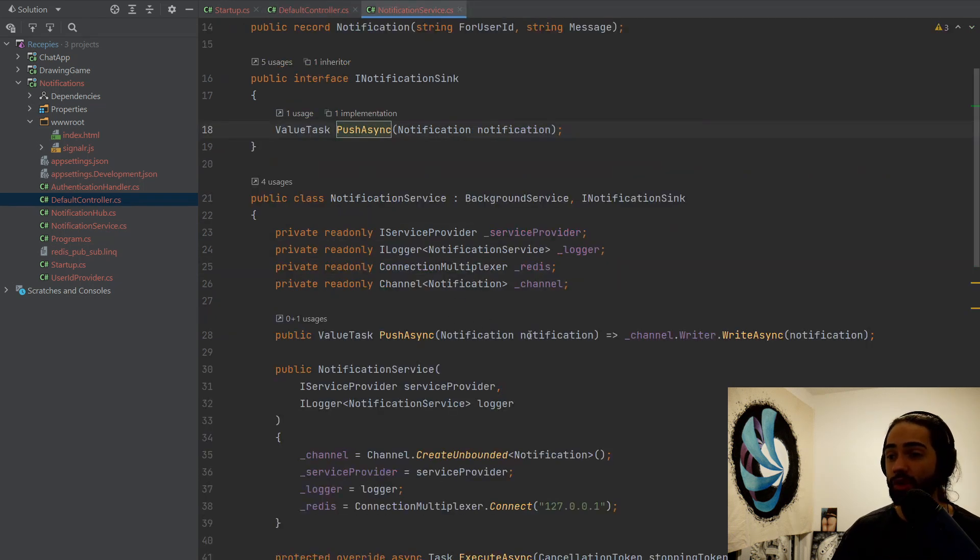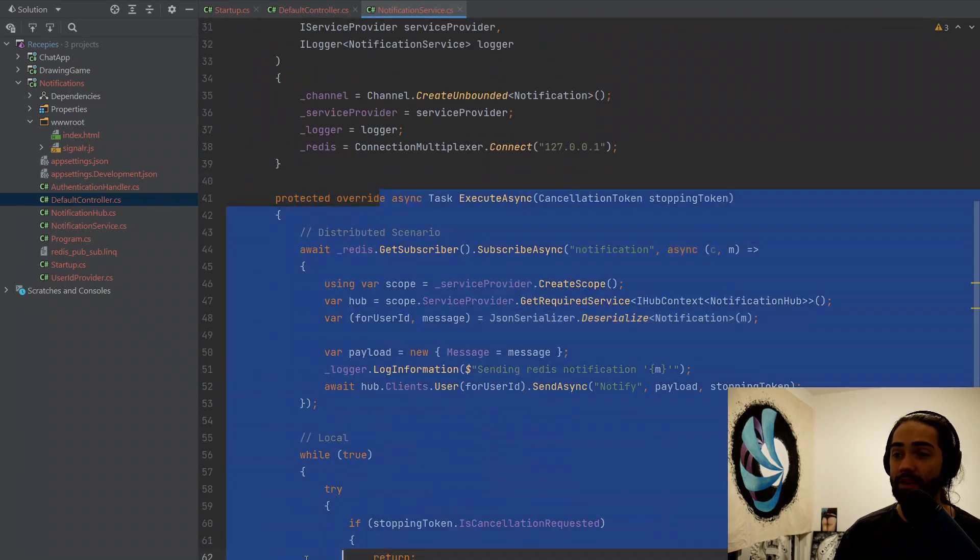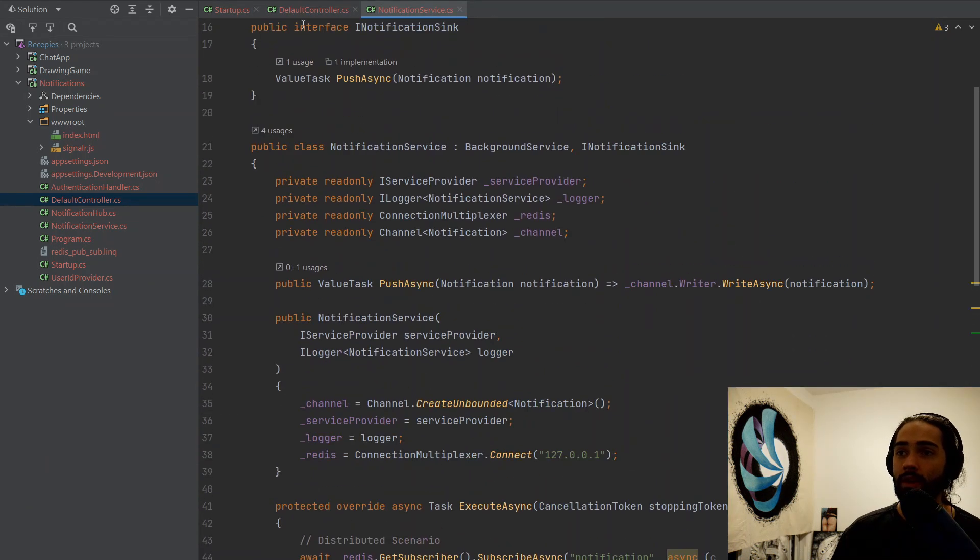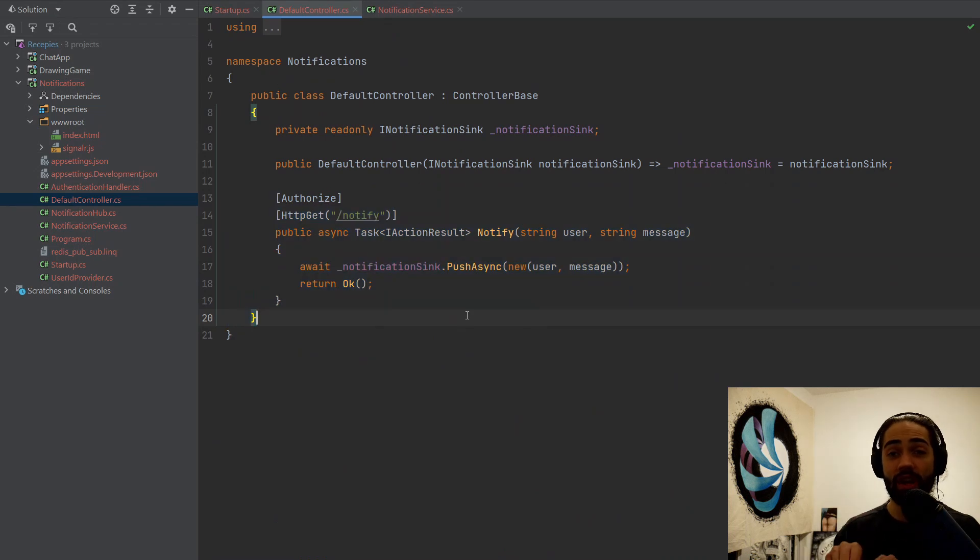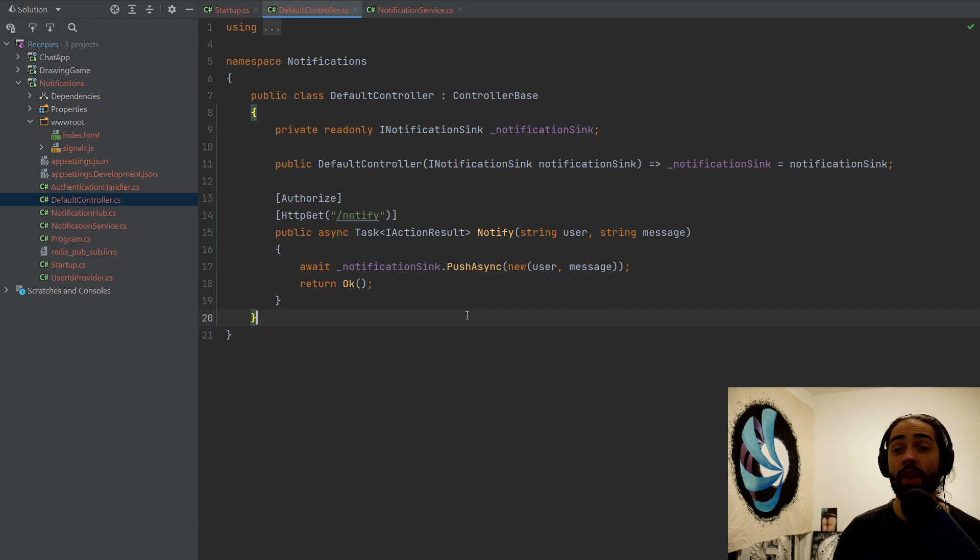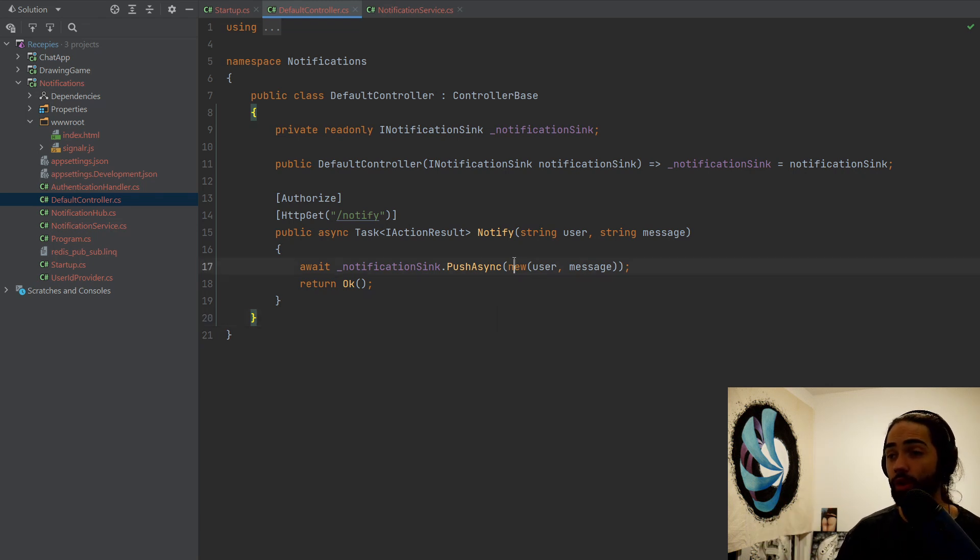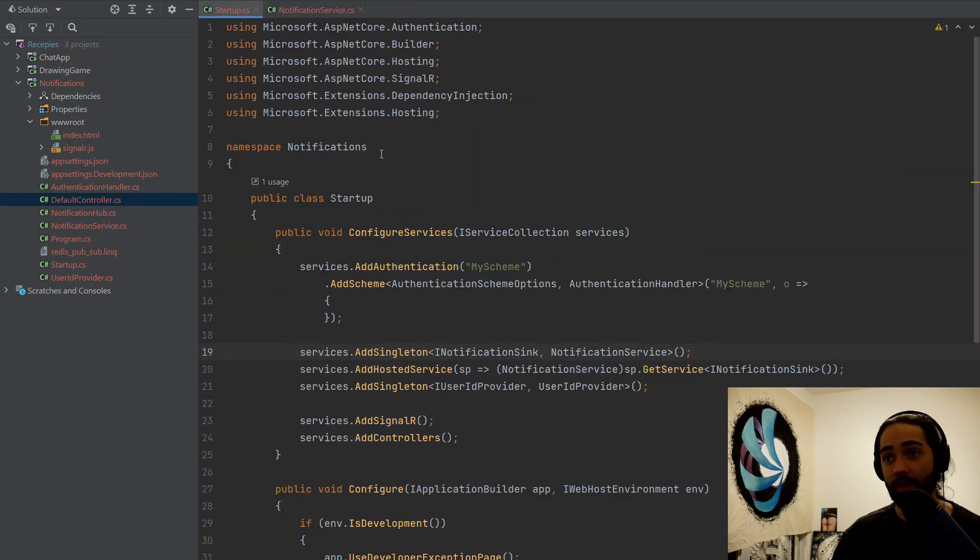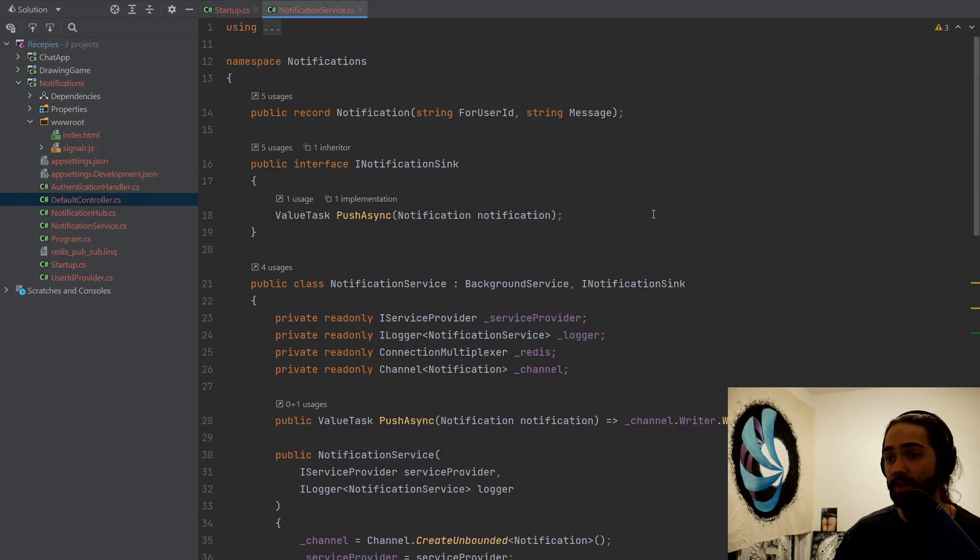So this is what the channel is. We put the notification request on the queue and then we get on with our day and then this service will process it. So that is what is happening here. Again, if you just inject the IHUB context into different places to send your notifications, you are not going to be able to have this responsibility chain for your notification message. So that is why you have a specific notification service that can handle many notification scenarios.